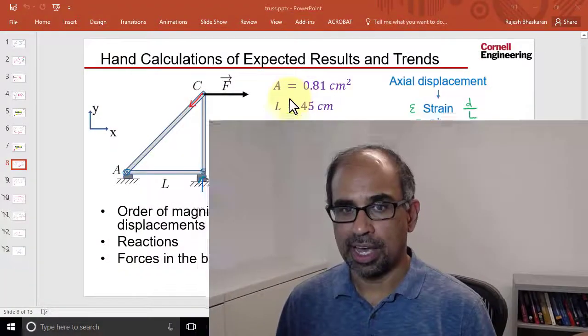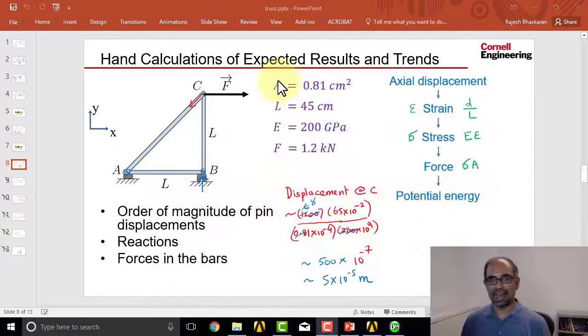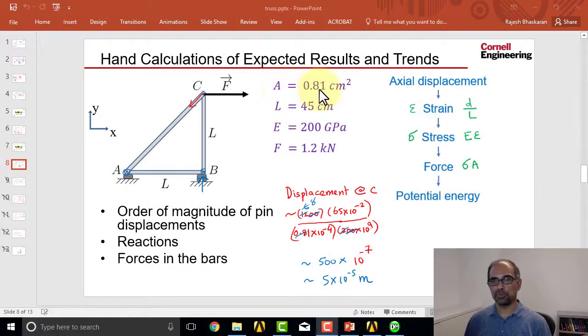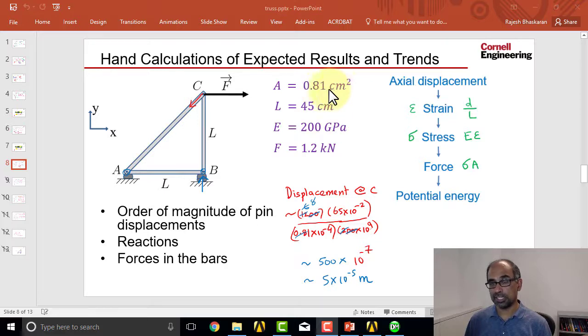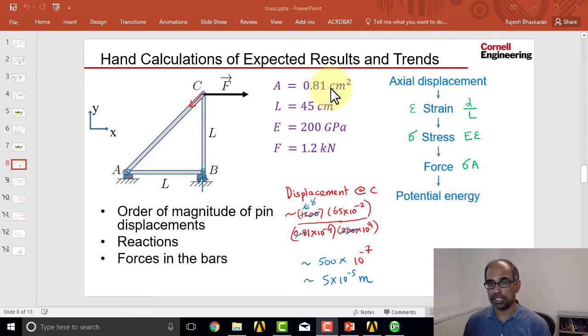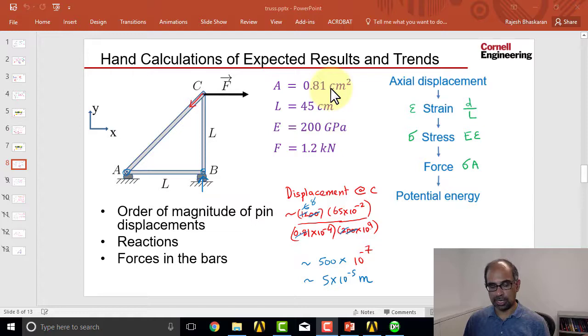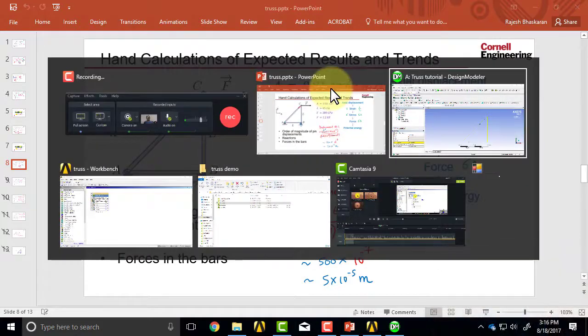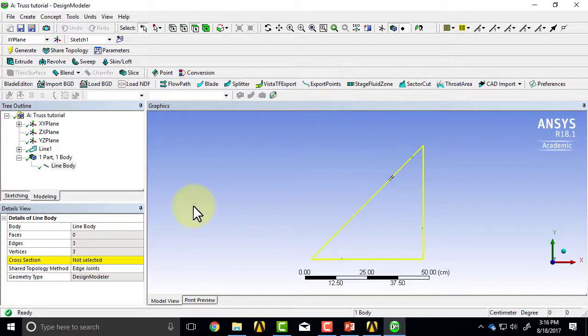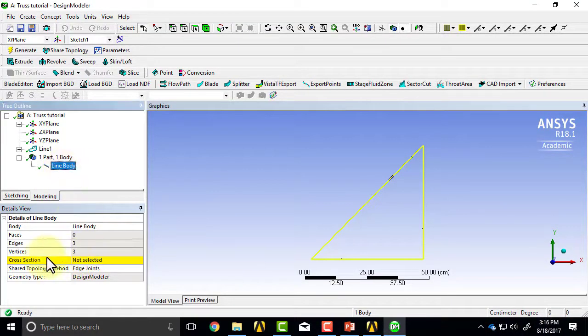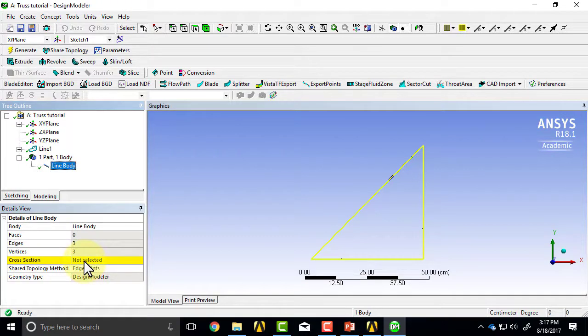Let's specify the cross-sectional area of the truss members. If I go back to the pre-analysis side, I see the cross-sectional area is 0.81 centimeters squared. So let me go back to design modeler. If I highlight line body, I see I have not assigned a cross-section.